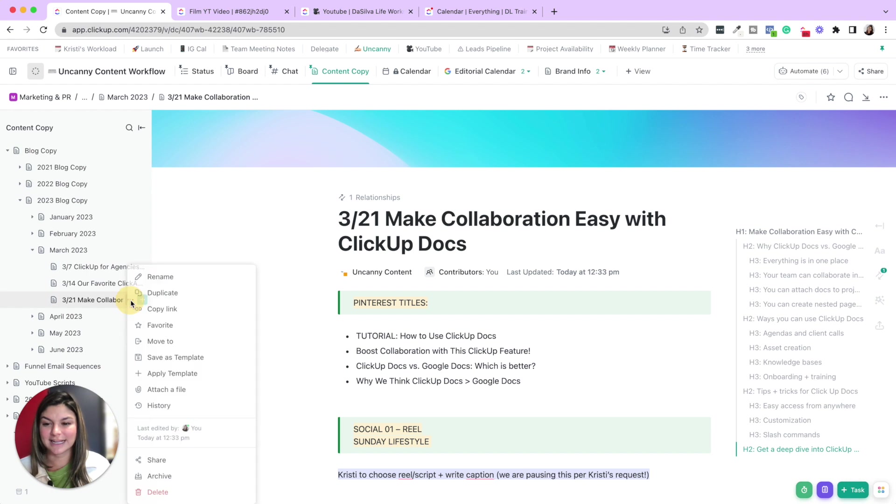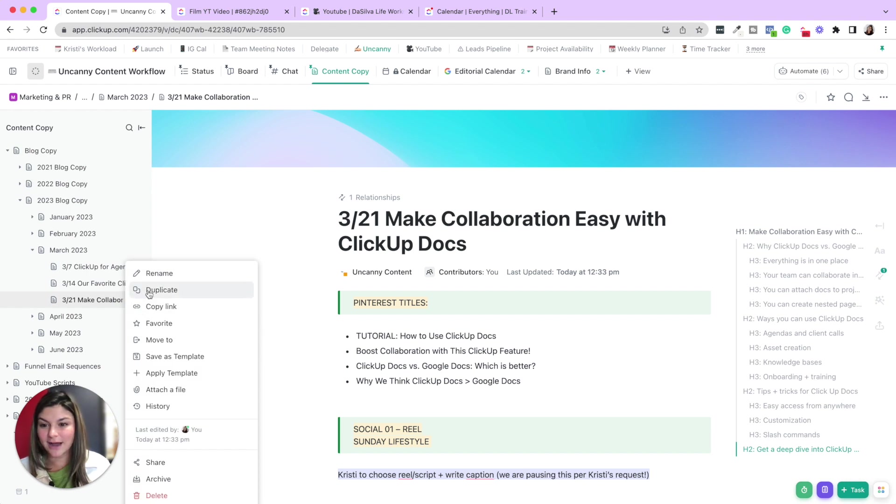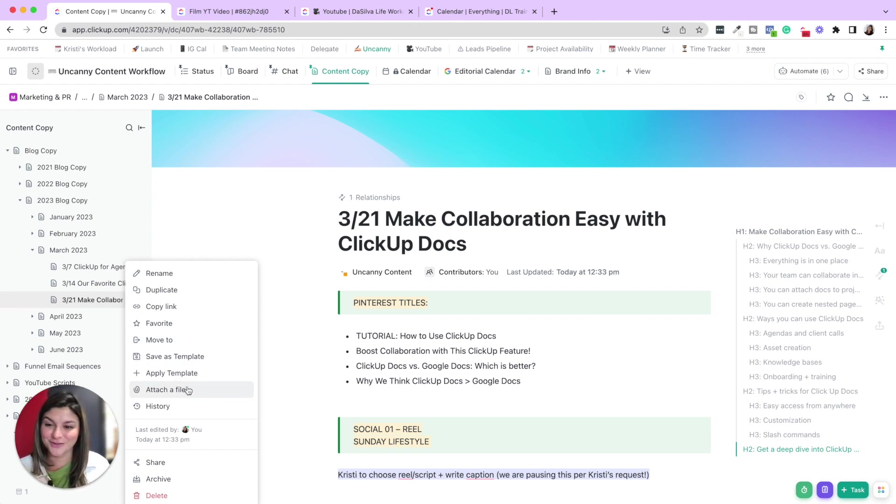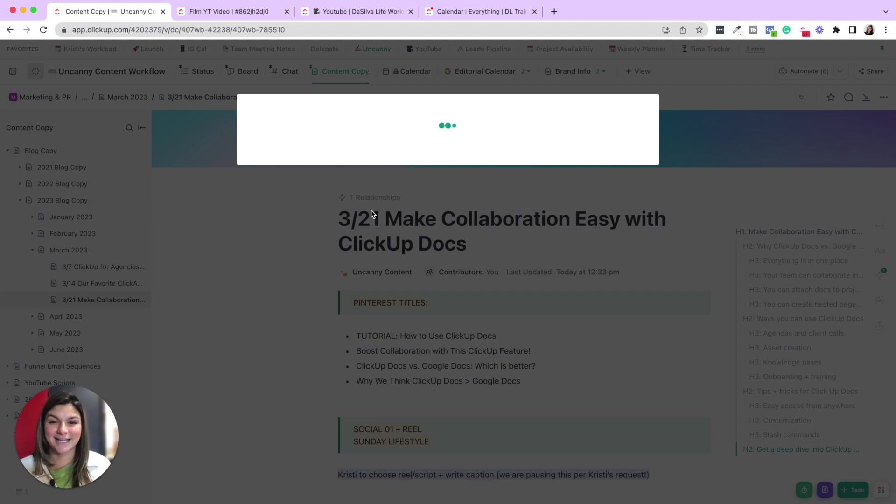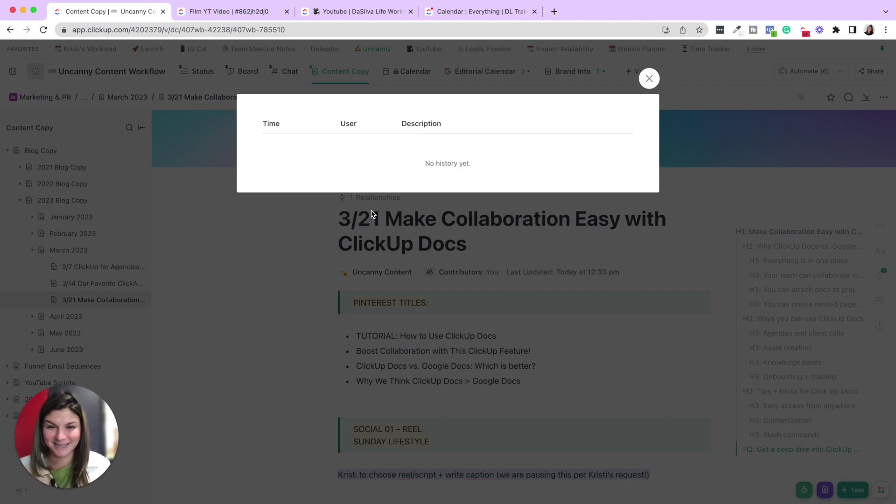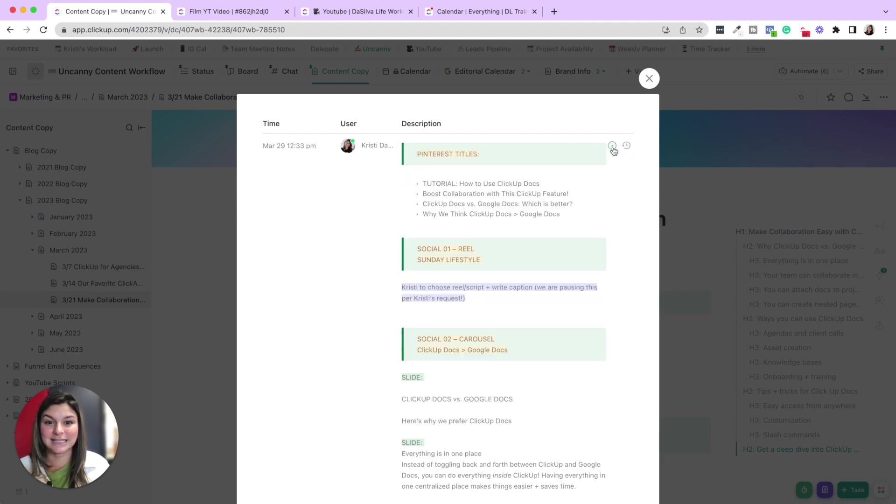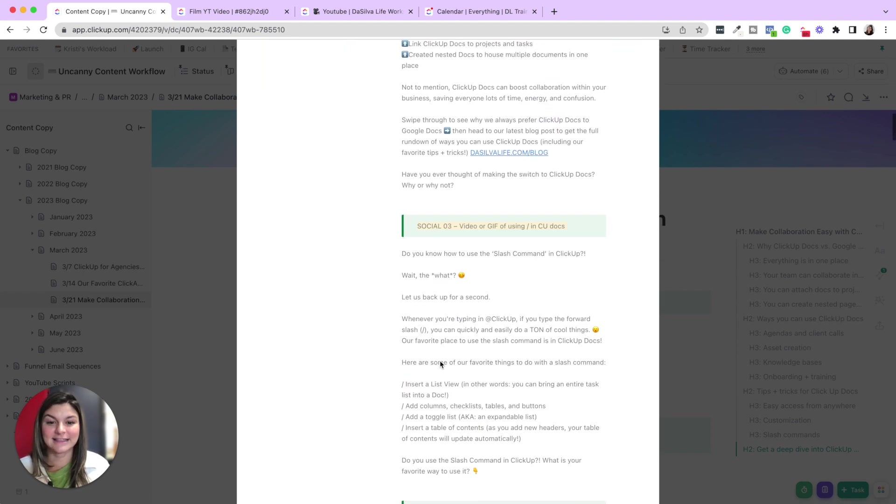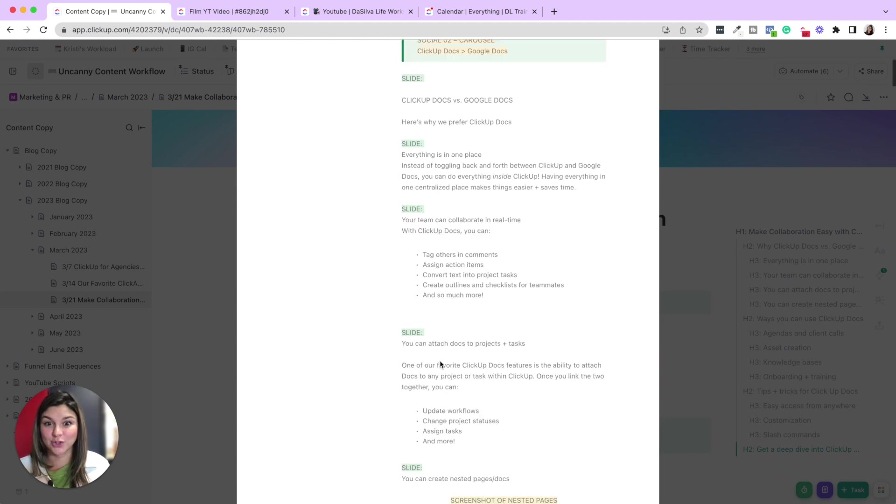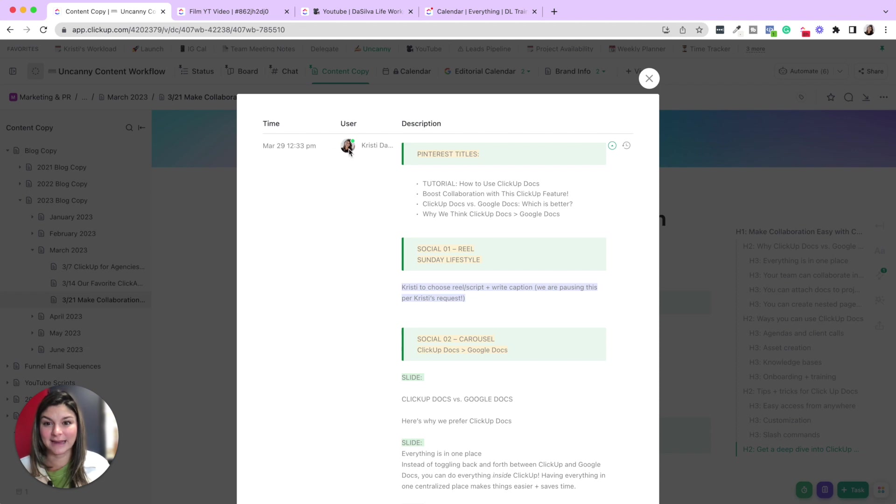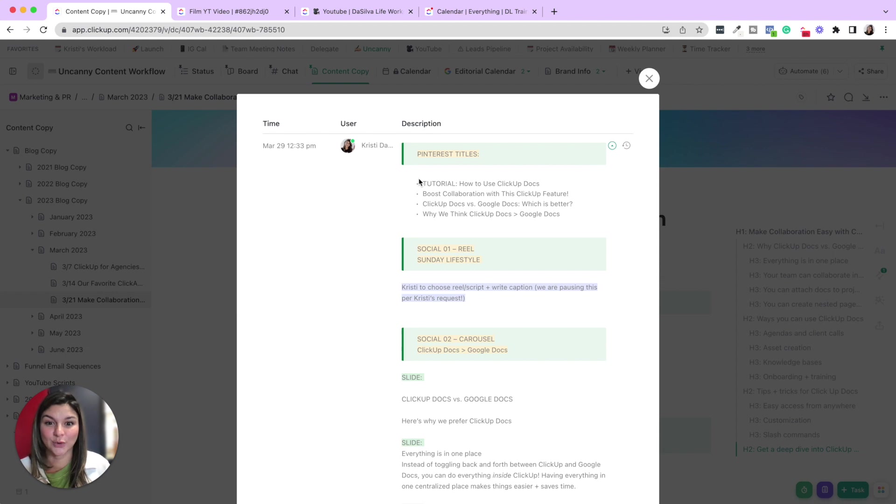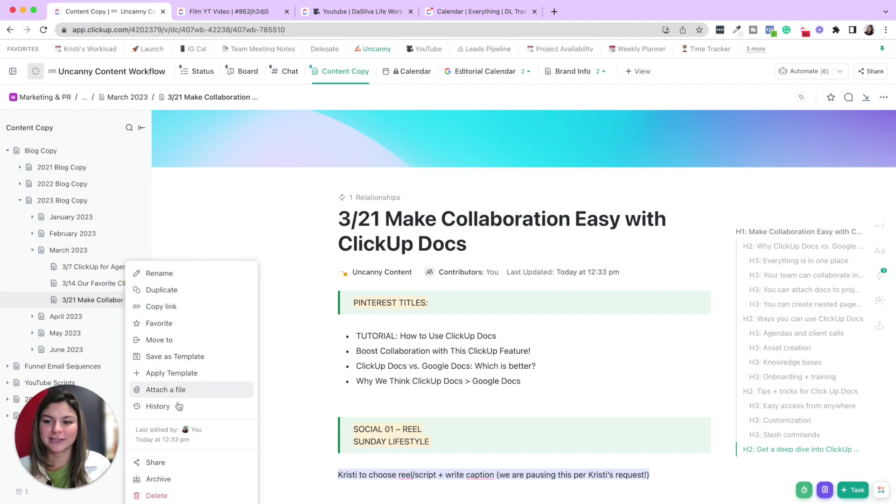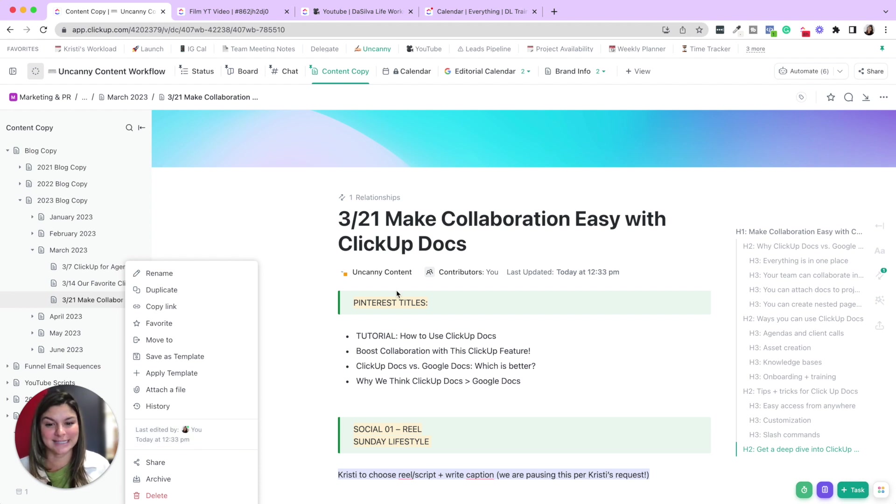Then when you go into the settings of the actual doc, you could rename, duplicate, copy link, favorite, move to another location, save as a template, apply a template, attach a file. This right here is golden, the history of the document. This has recovered many mistakes before where something has gotten deleted and you can actually see the exact edits that were done to that document. And who made them, right? So you could see I made edits right now. And those would then show here, whatever I did to that document. And you can restore that version as well. So history is huge. Share it, archive, or delete. And you can see again, who was last edited by. Okay.